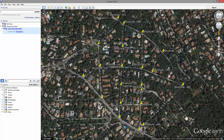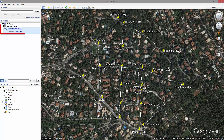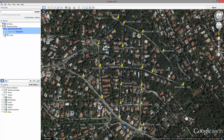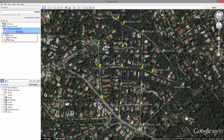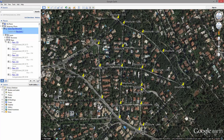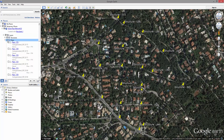Plex Earth has now created a detailed model of your project inside Google Earth's temporary places, complete with the layers of your original drawing. Every layer and object that has been published can be turned on or off, or edited in the same way as any element in Google Earth.